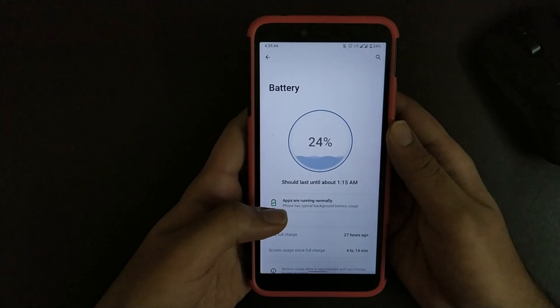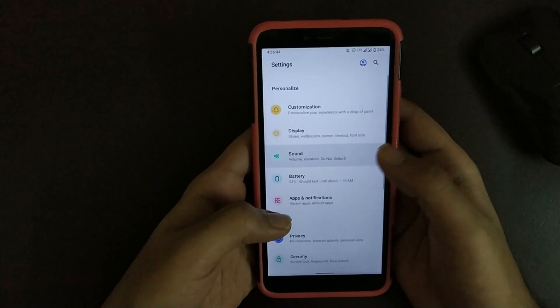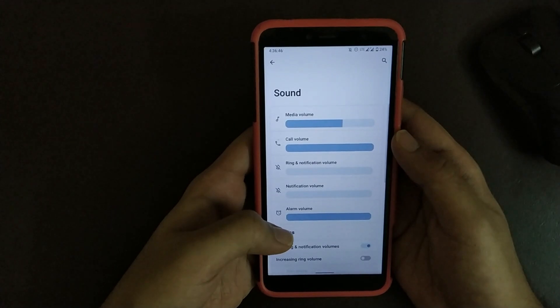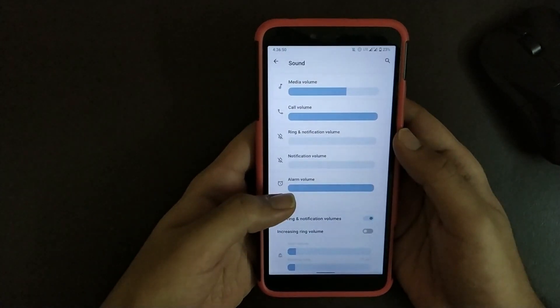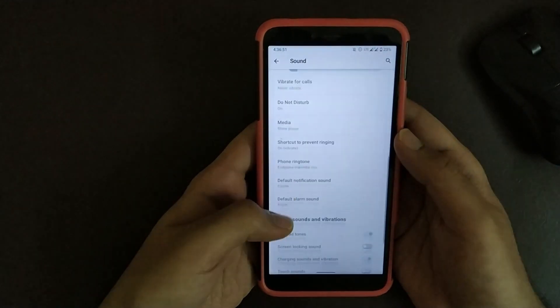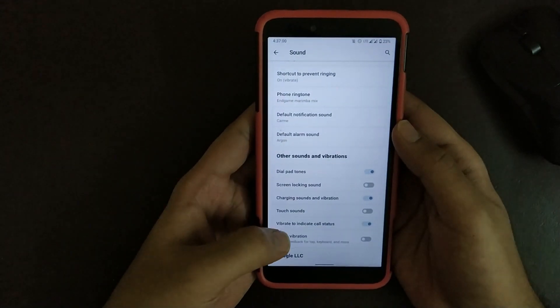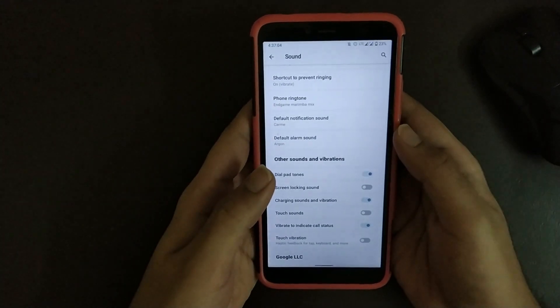Now going to Sound, here you get a new UI that's inspired from MIUI. Scrolling down, here you also get an option that is vibrate to indicate call status. That's one of my favorite features.